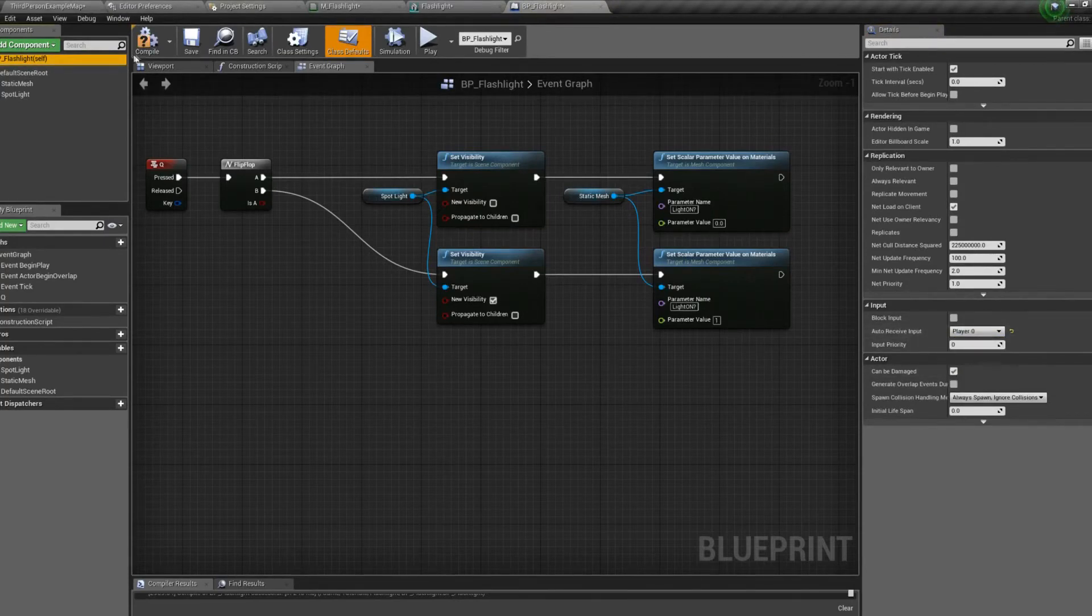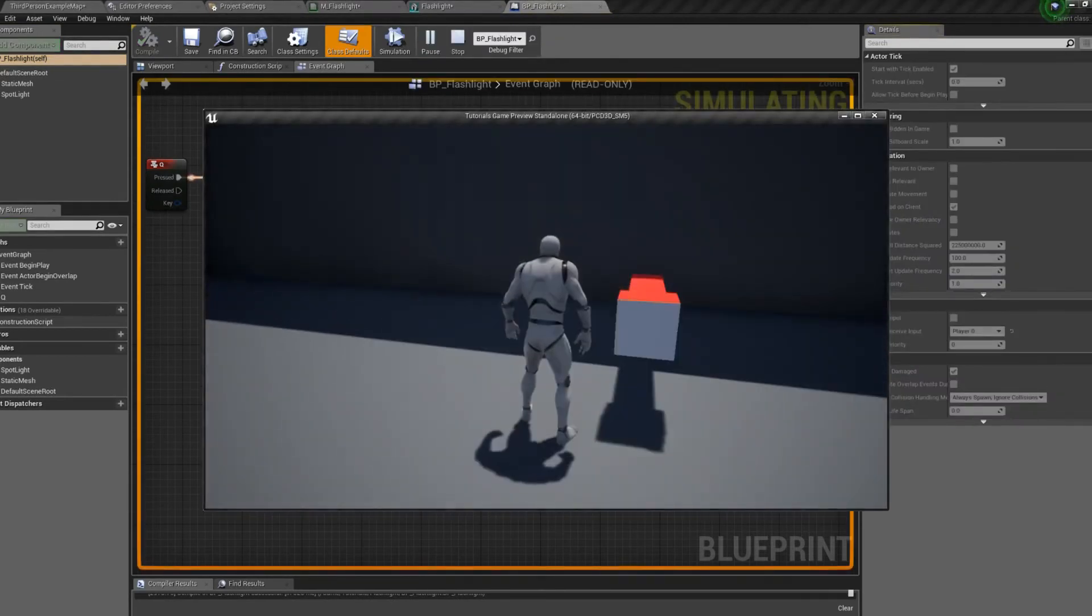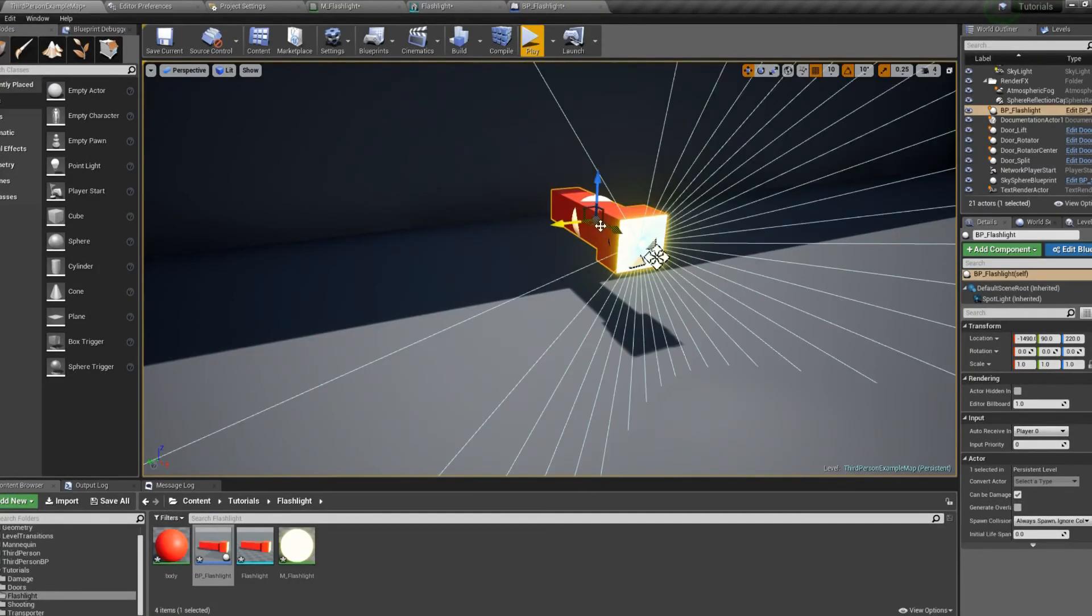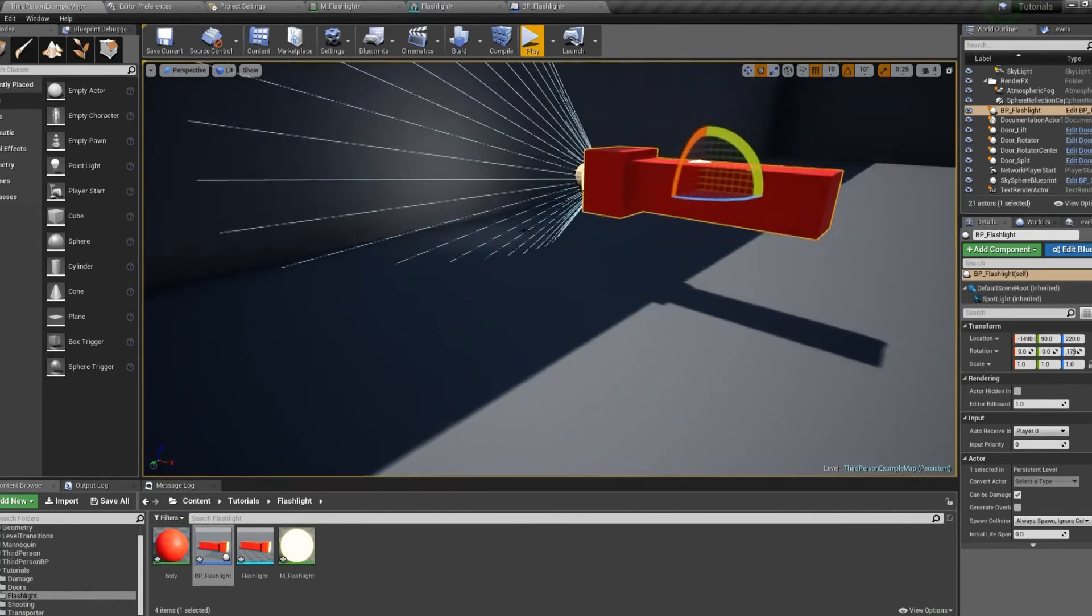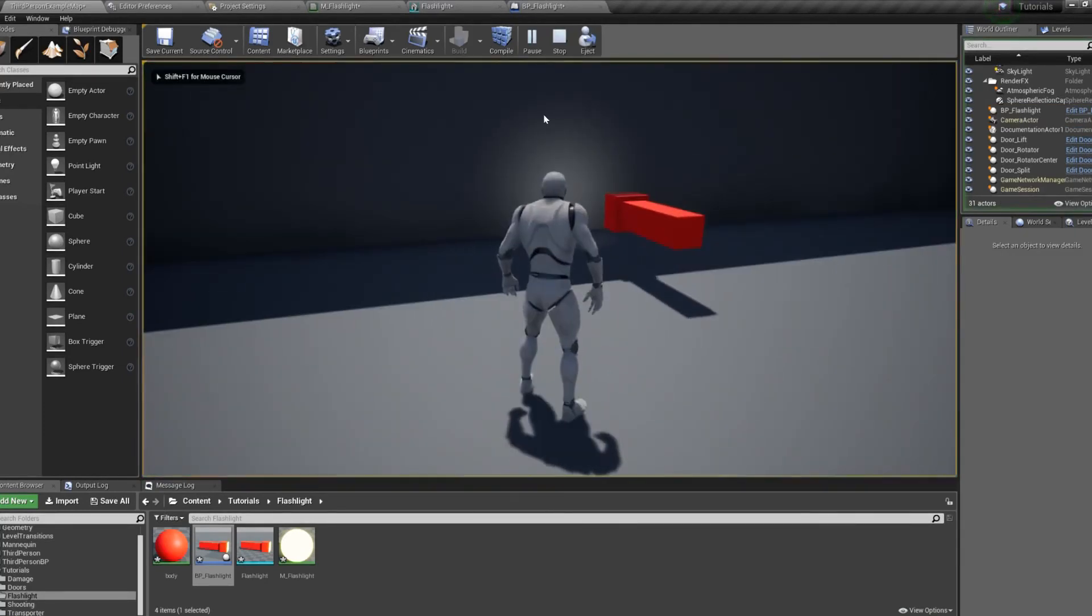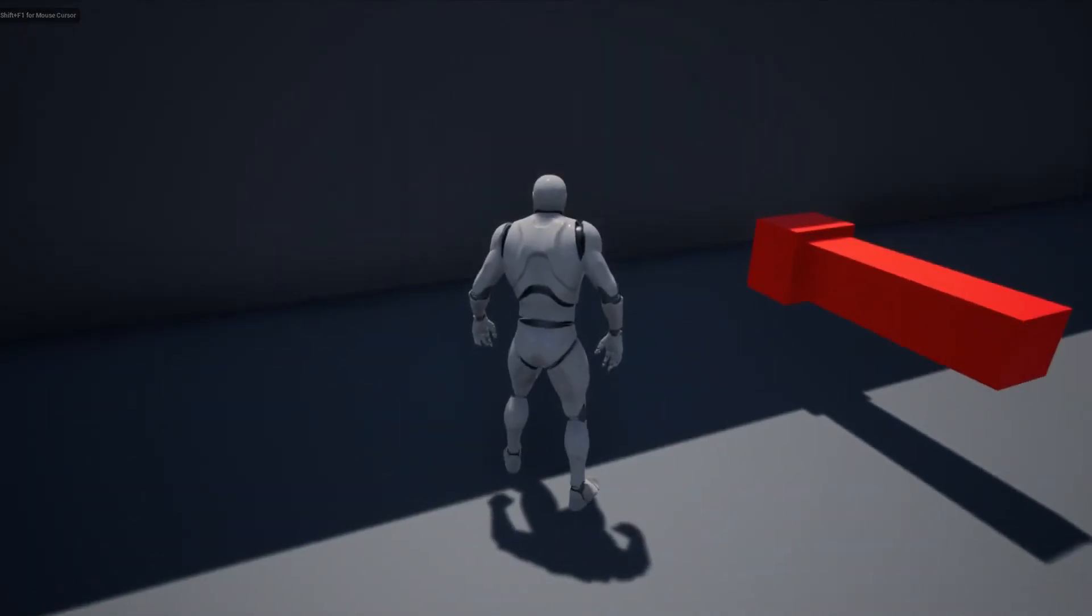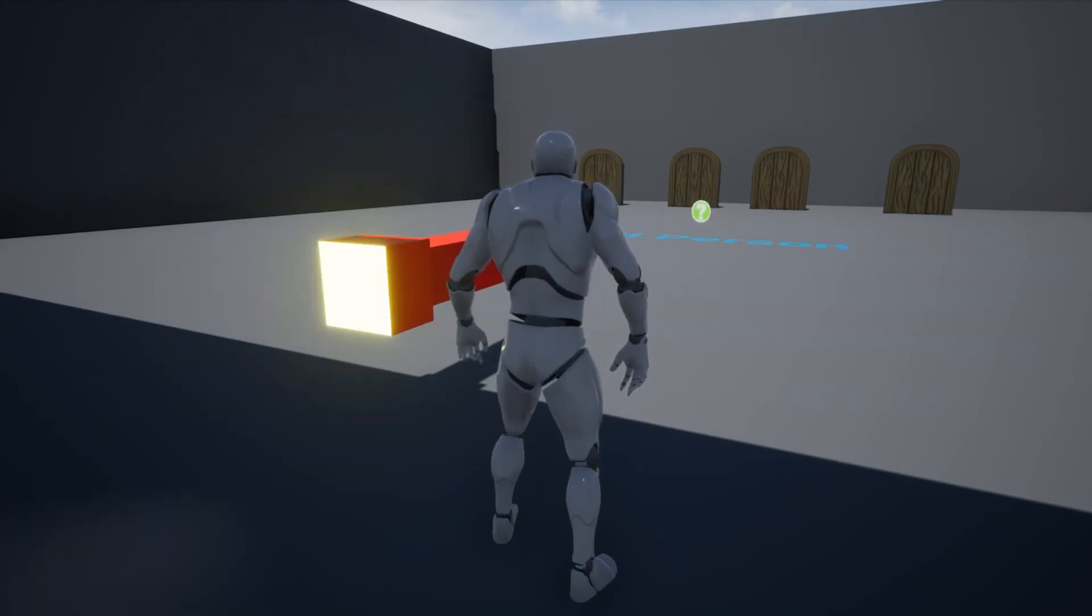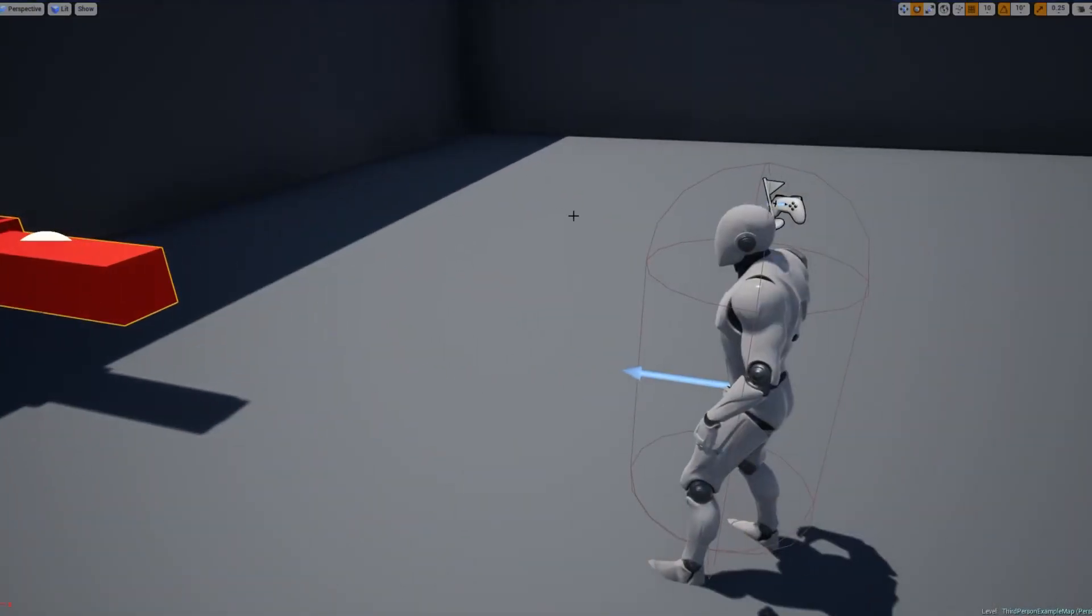Say player 0. Compile. Let's try that again. Hey, what do you know it works? It's a little hard to see there. So I'm going to move it, turn it around. And this way you can actually see the light on the wall. And press Q. Turns off and on. The light turns off and on. And so does the material. Looks pretty good. It's very simple.